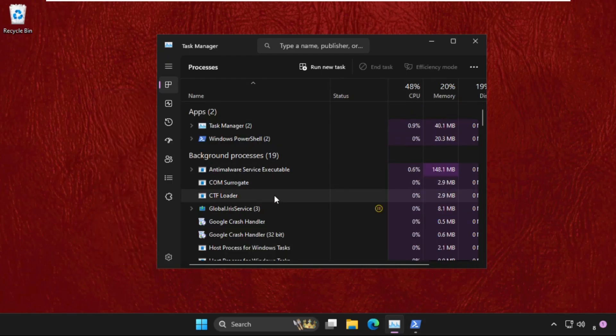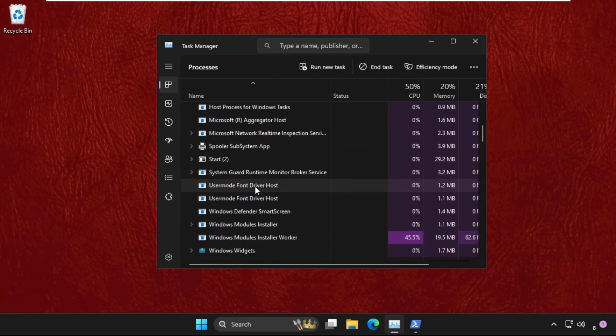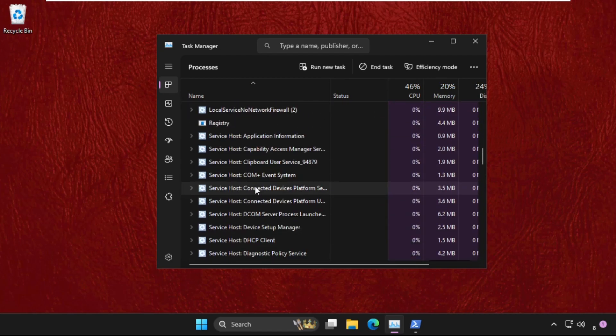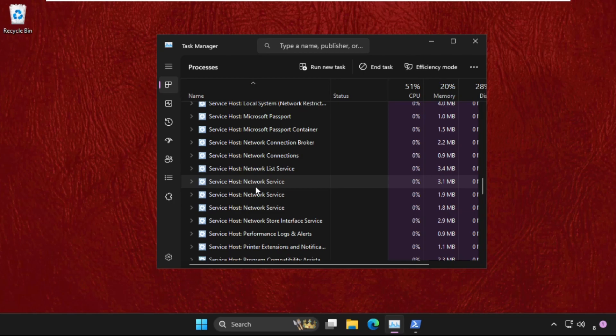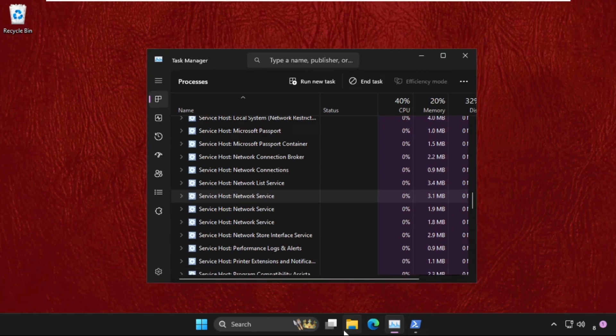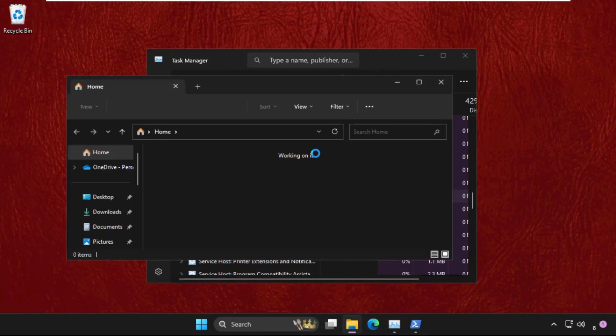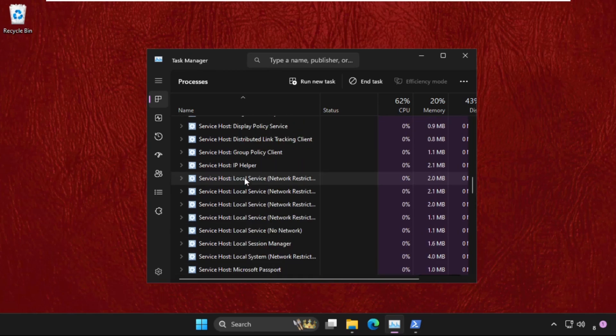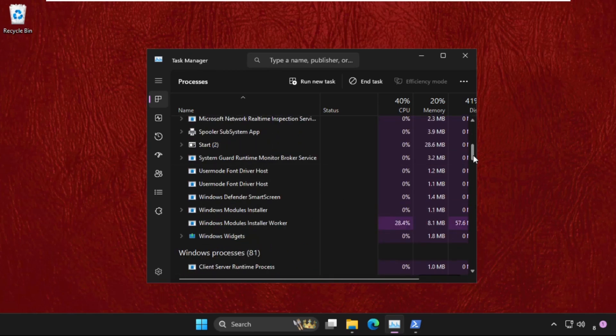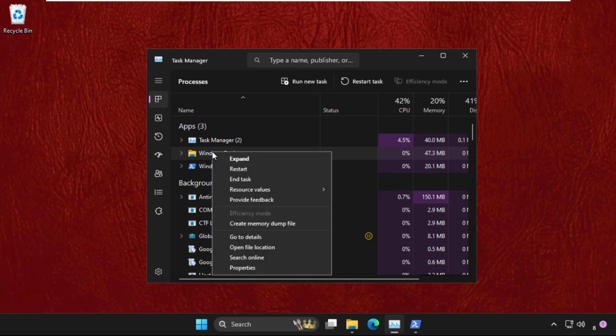We need to find File Explorer in the Task Manager, so just open File Explorer, minimize it, and find it in the Task Manager. Here it is—Windows Explorer. Right click on